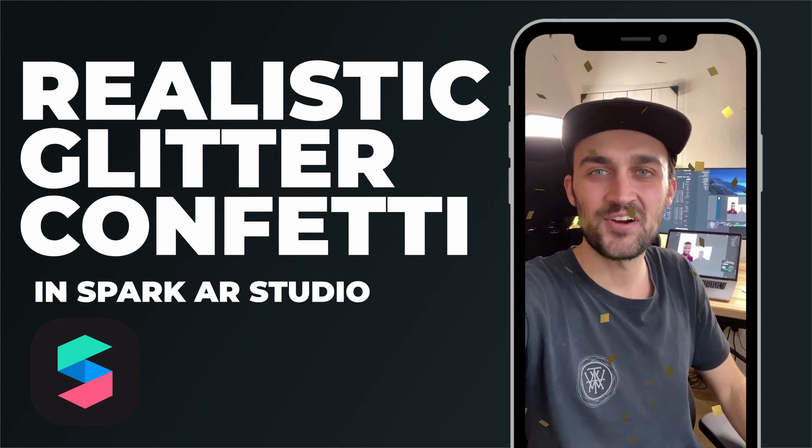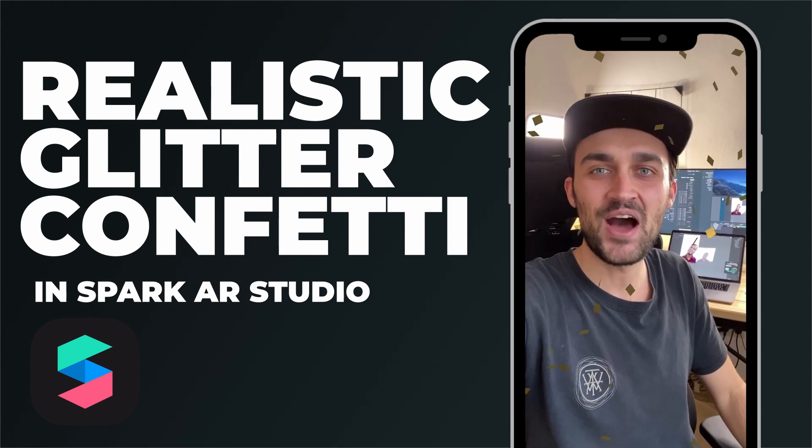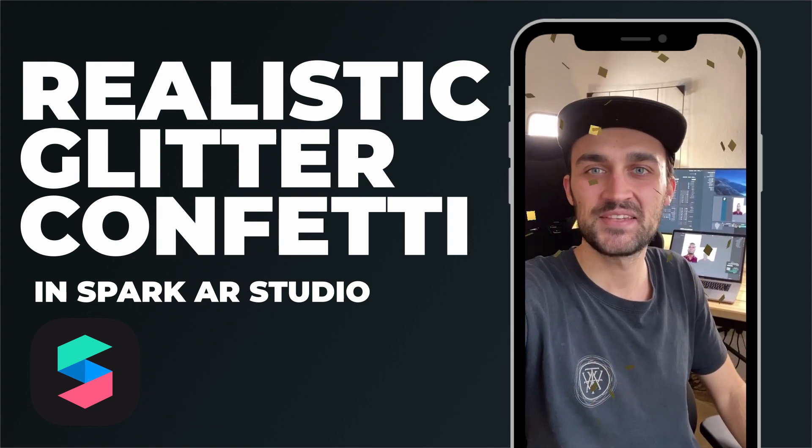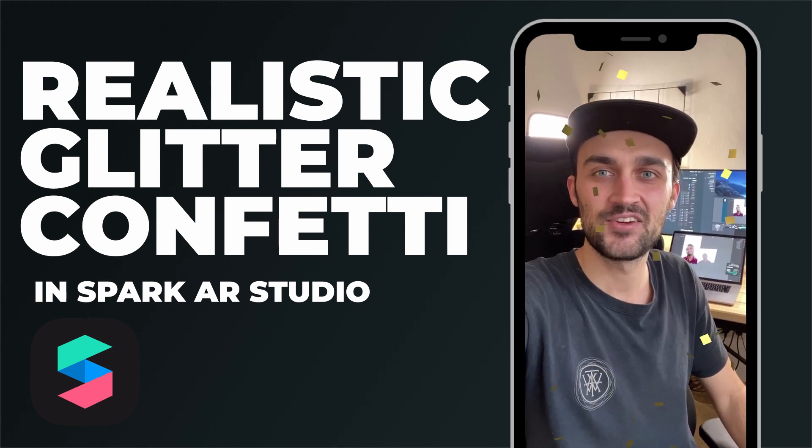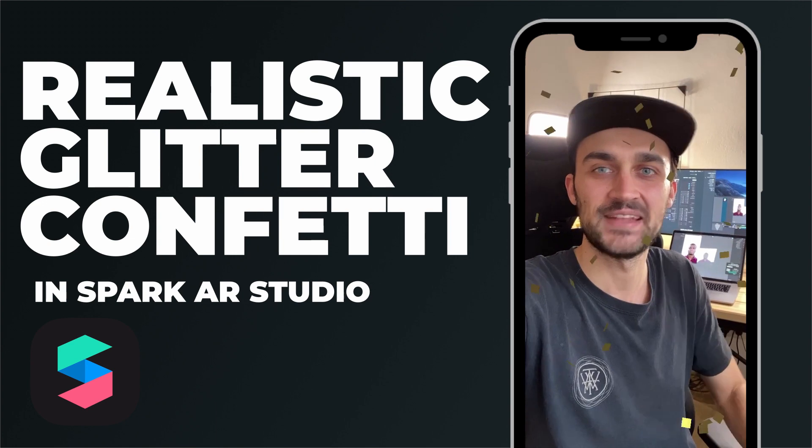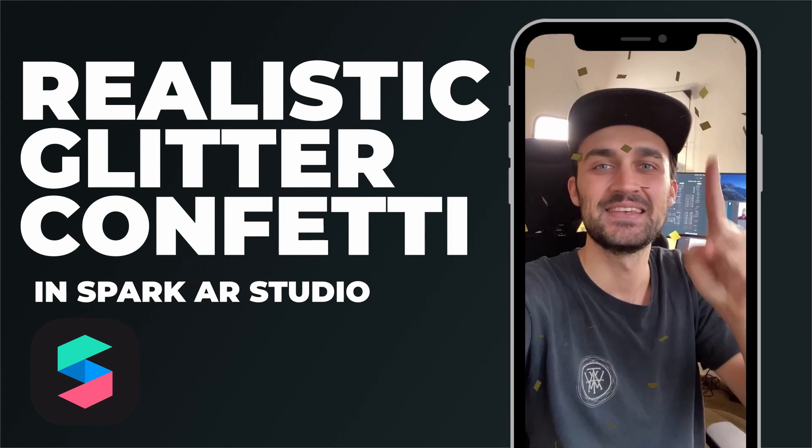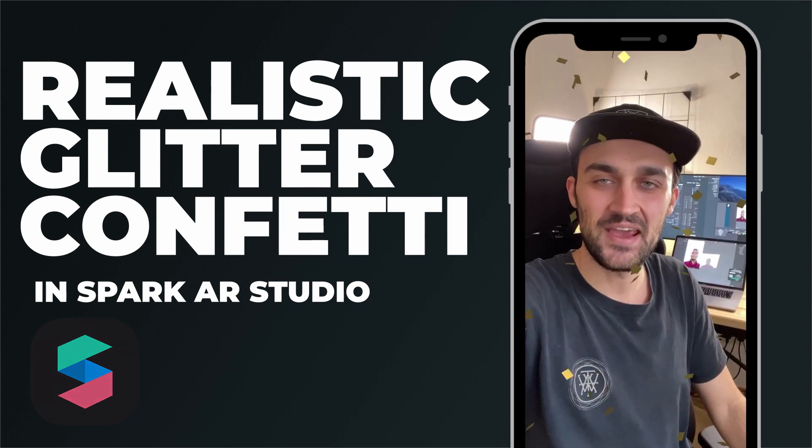Hey guys! In this tutorial I will show you how you can create some realistic looking glitter confetti like this in Spark AR.